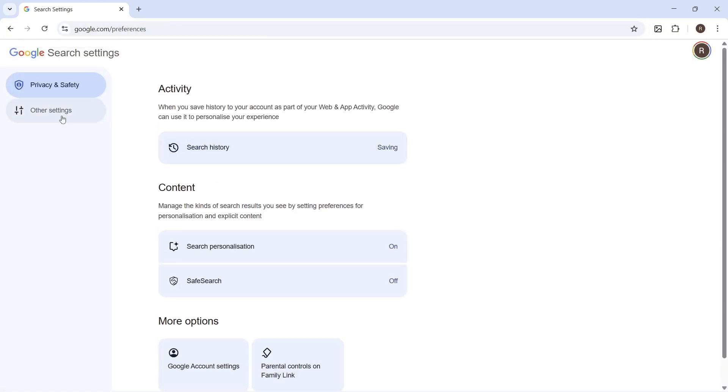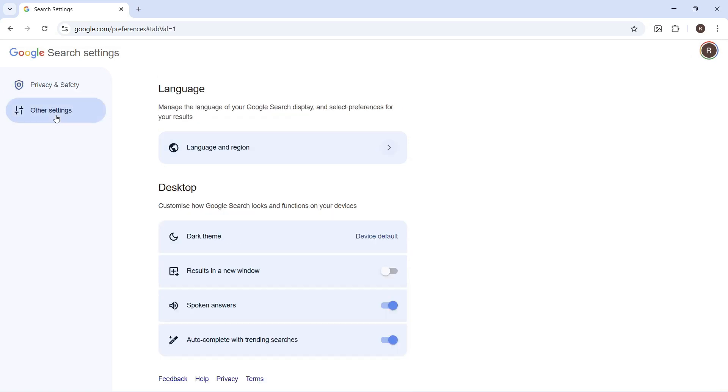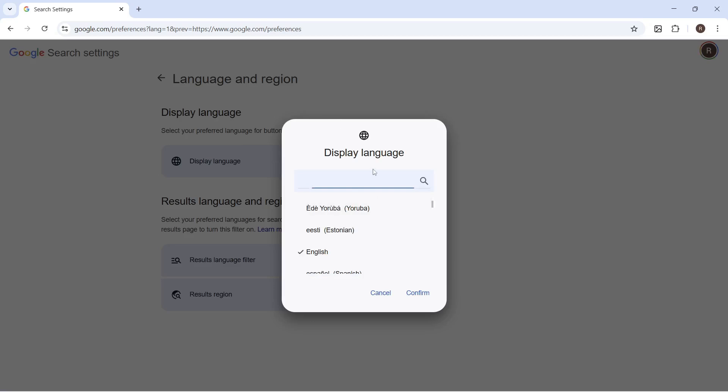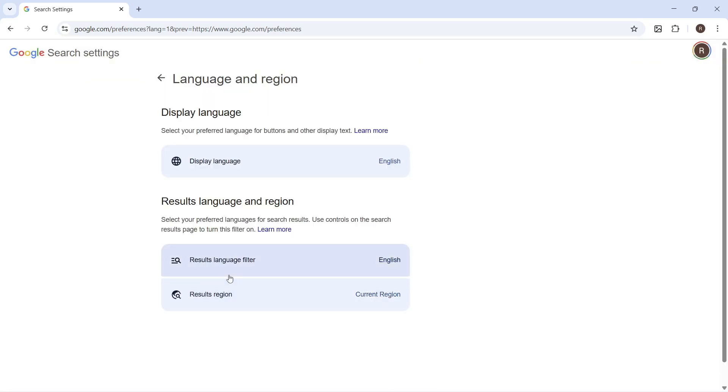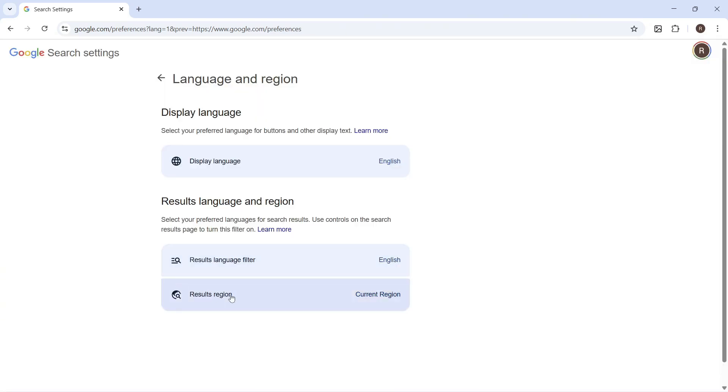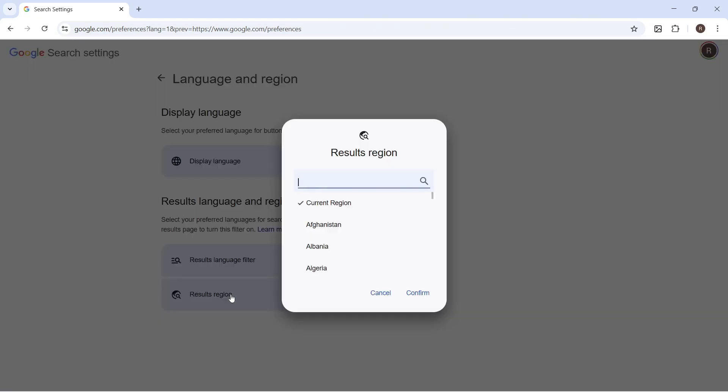You then need to go and click on other settings from the left navigation. Click on language and region. You can then click on the display language and set your preferred language. You can then click on results language filter and do the same thing. And finally, click on results region.